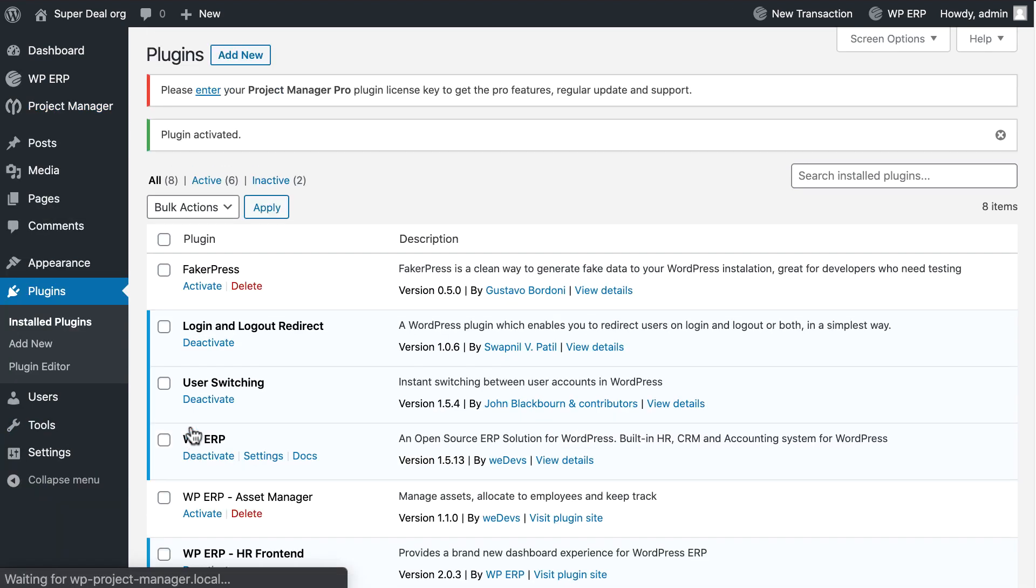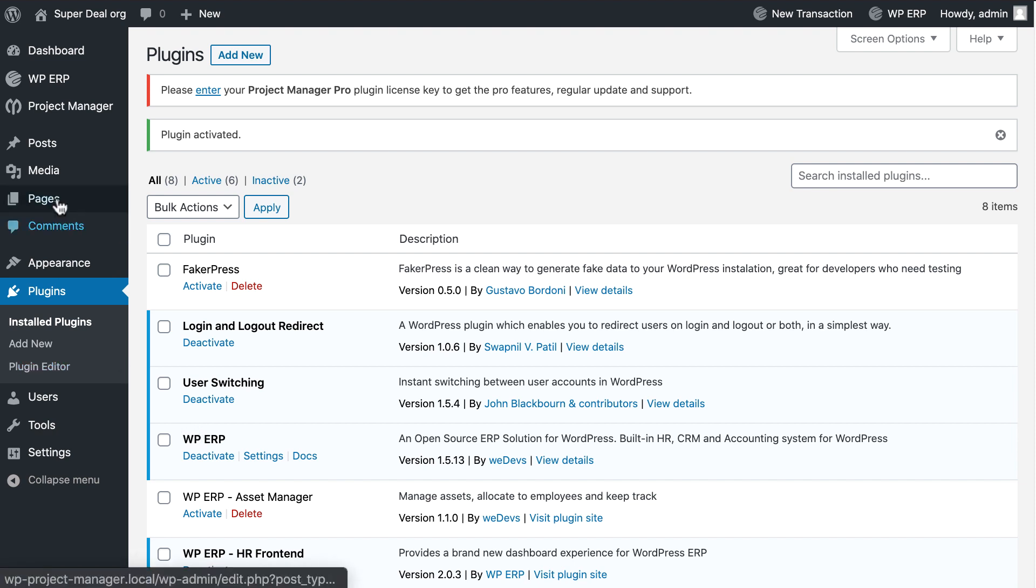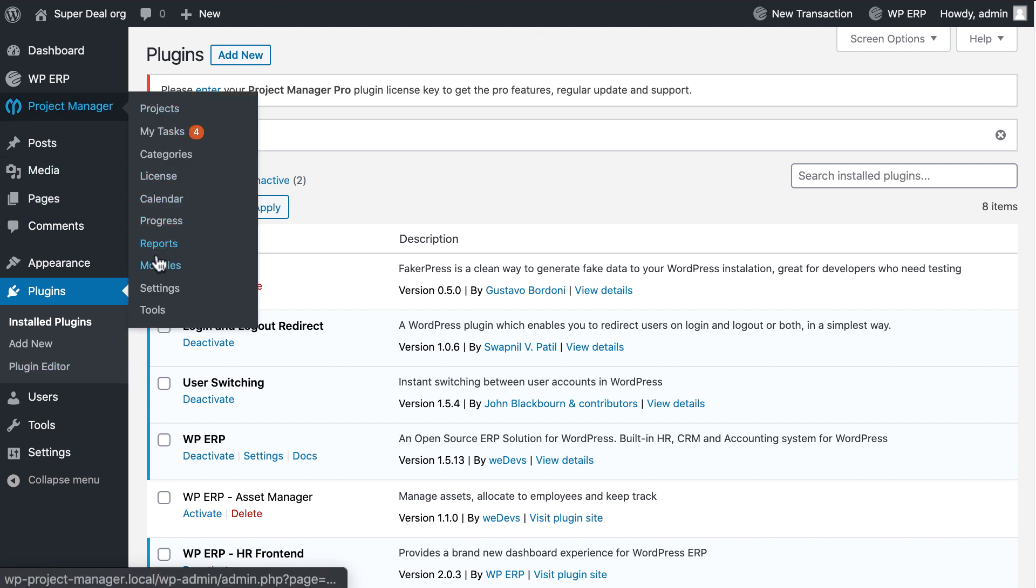Activate the WP Project Manager Pro. After activating it, go to the Project Manager settings.